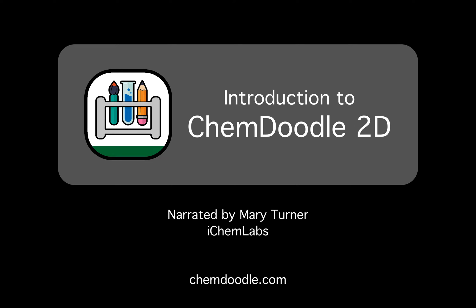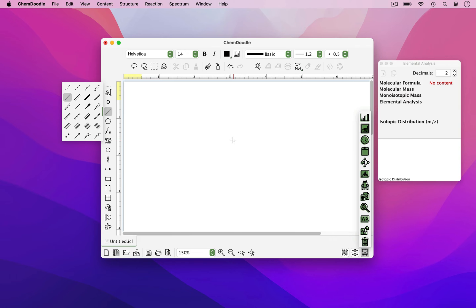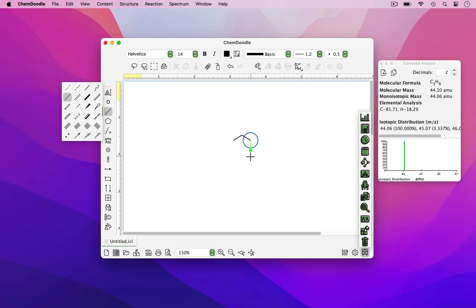Hello, this is Mary from iChemLabs. In this video, I will be introducing ChemDoodle, also known as ChemDoodle 2D. ChemDoodle is a desktop application for creating chemical graphics and figures, and interacting with chemical data.